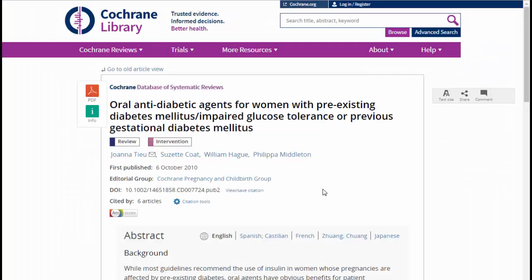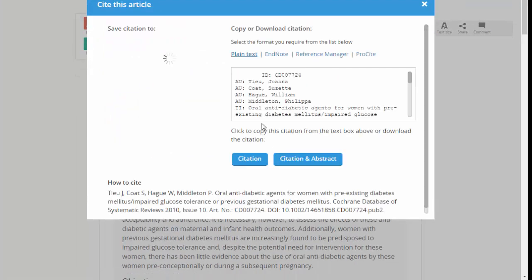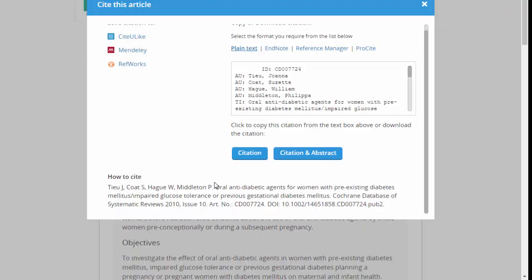To view a citation for the article, click on the View Safe Citation option. You can copy and paste this into your document, then modify it to fit the correct format.